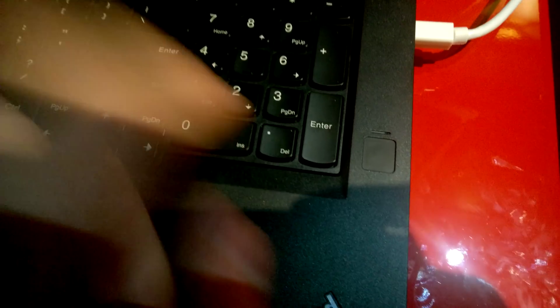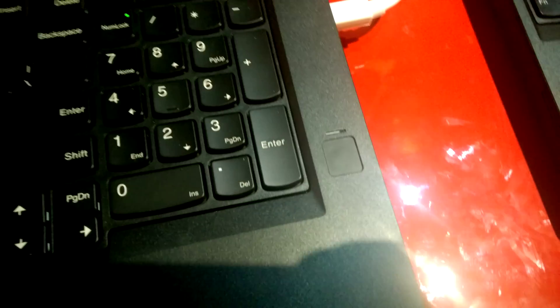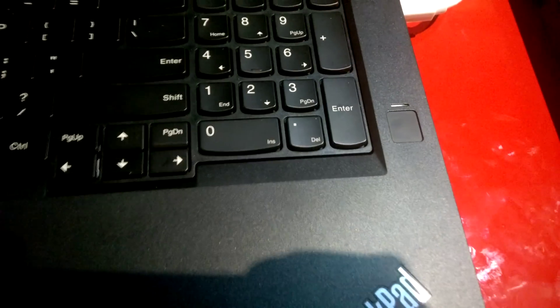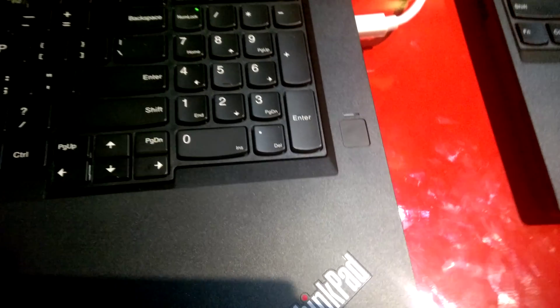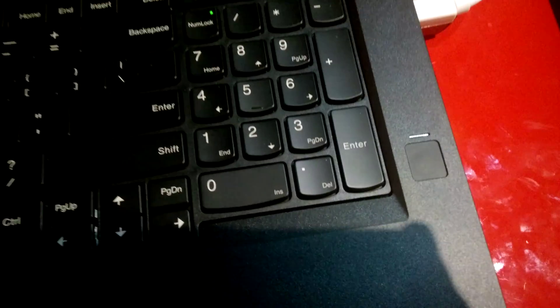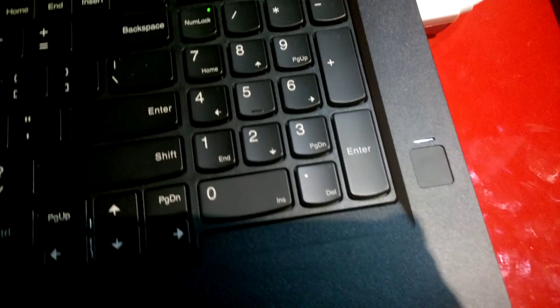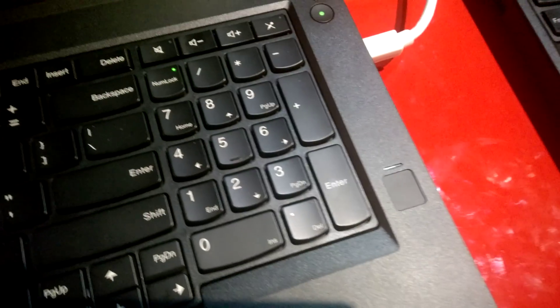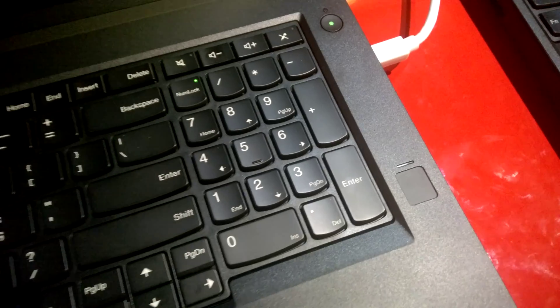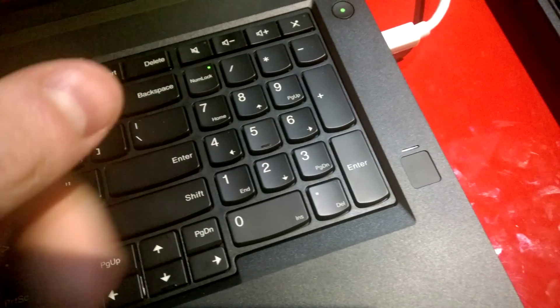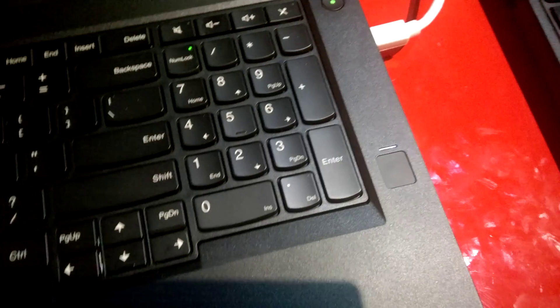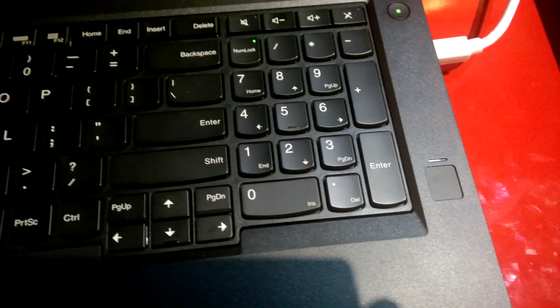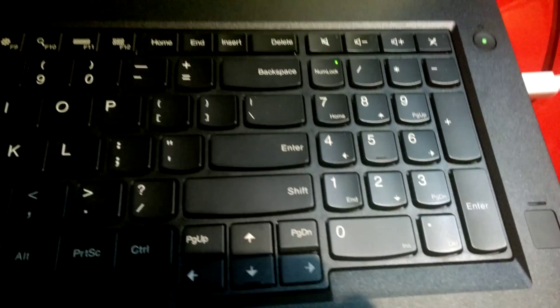Here you see the touch fingerprint reader, which will replace the swiping fingerprint reader. This one is supposed to be more reliable, so you don't have to use multiple tries to authenticate with your finger.